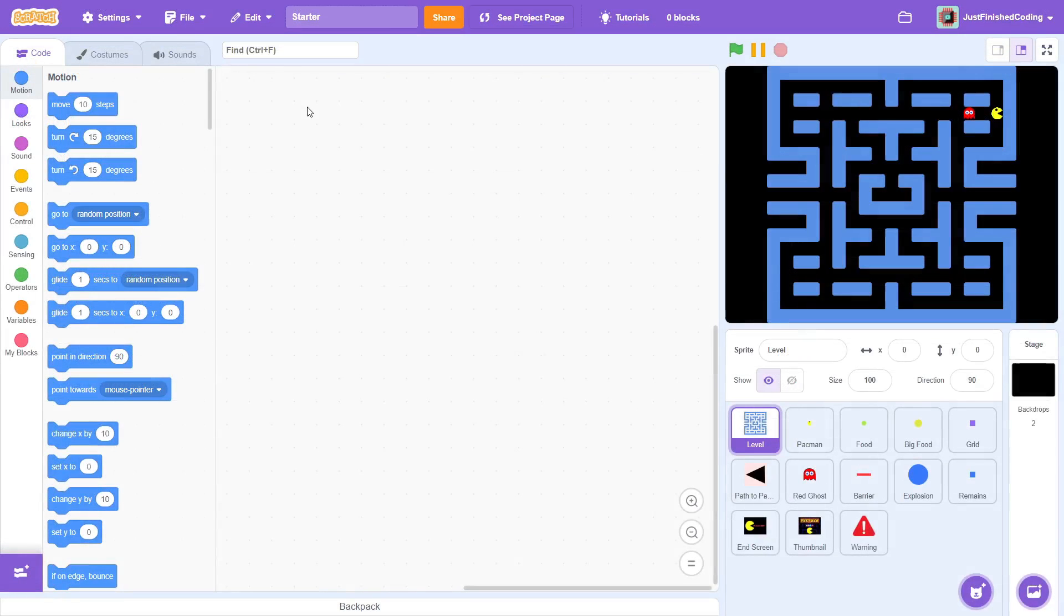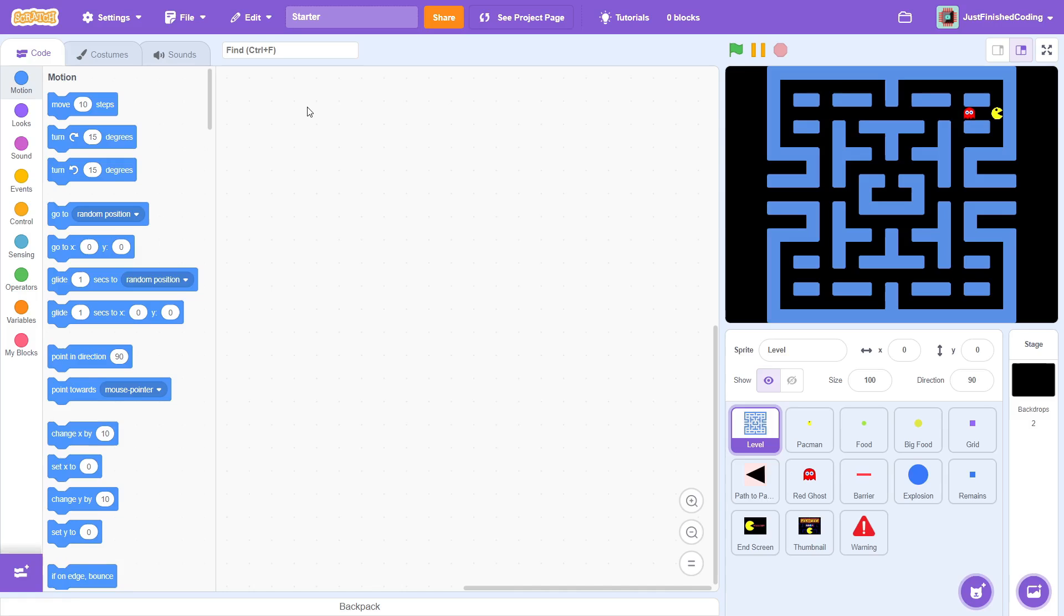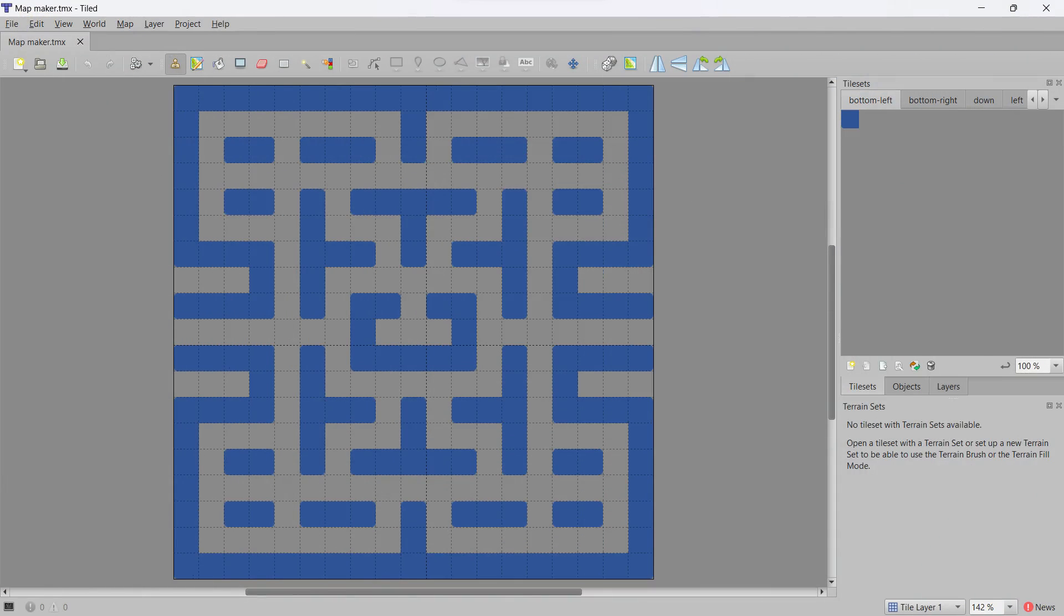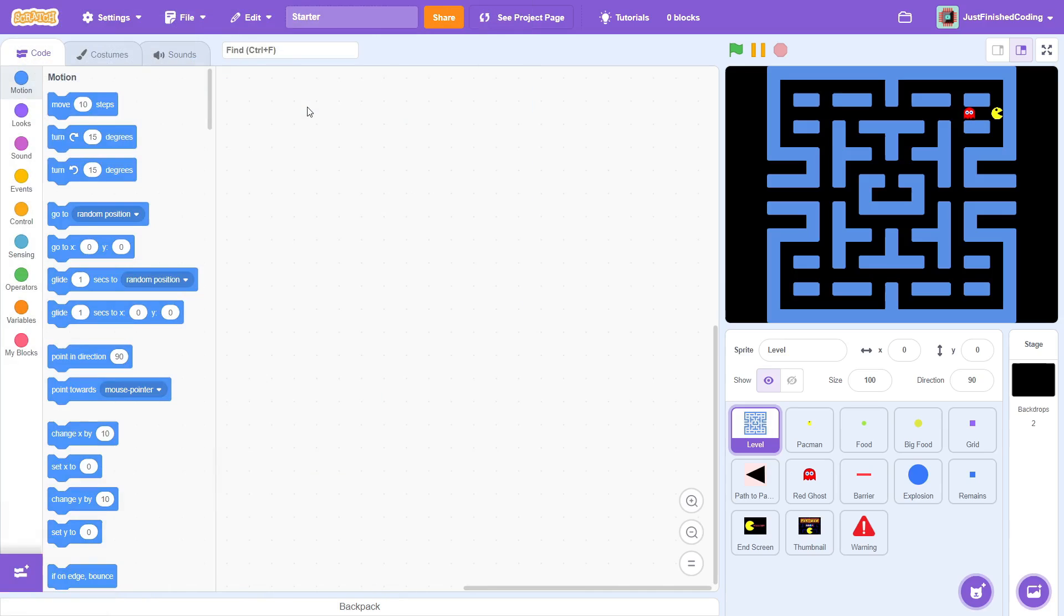Alright, once you load up the starter file in the Scratch online editor, you will be greeted by the level costume, a black background, and a ghost. There are a bunch of other sprites that are hidden and I will explain what they are used for in the next few tutorials. A few of you are probably wondering if you can load up one of your own maps as a costume instead. I highly recommend that you do not do so. I made this map with a lot of precision using a tile generator and this map was literally drawn tile by tile. This becomes very important when we get into the pathfinding algorithm, so just stick with this map.